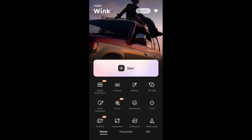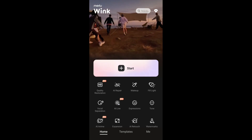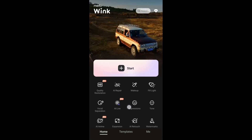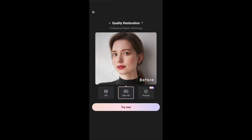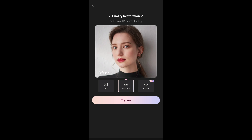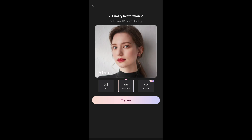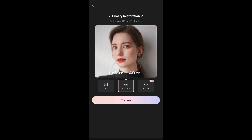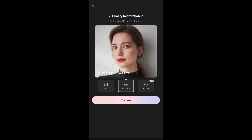If I tap on the Quality Restoration feature, I have two options: Portrait HD and Ultra HD. This feature can enhance any video. The free version can go up to 60 seconds, while the pro subscription allows up to 10 minutes.